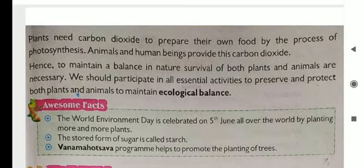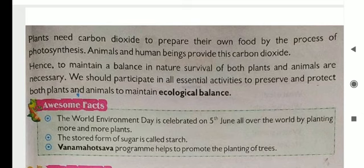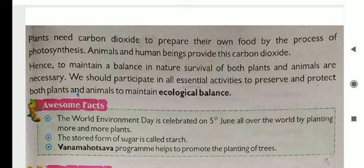Jaise ki humne pichle video mein padha tha, plants ko kya hoti hai? Zaroorat hoti hai carbon dioxide ki. Kis liye zaroorat hoti hai? Apna khana khud banane ke liye. Kyunki jo plants hote hain, unko koi khana bana ke nahi deta. Woh apna khana sunlight, water, aur minerals se mila ke khud banaate hain aur woh growth karte hain. Animals and human beings provide this carbon dioxide. Jab hum oxygen lete hain, uske baad carbon dioxide jo chhodte hain — toh jo hum carbon dioxide apni naak se chhodte hain, wahi plants ko zaroorat hoti hai; yeh apna khana carbon dioxide ki help se banaate hain.